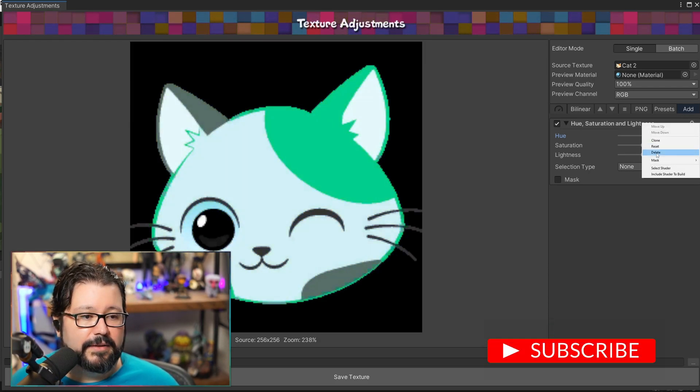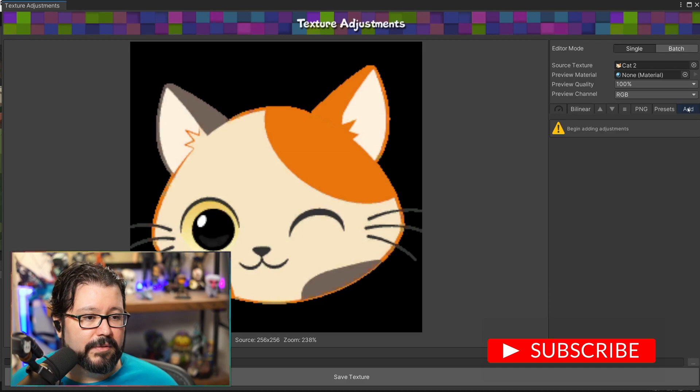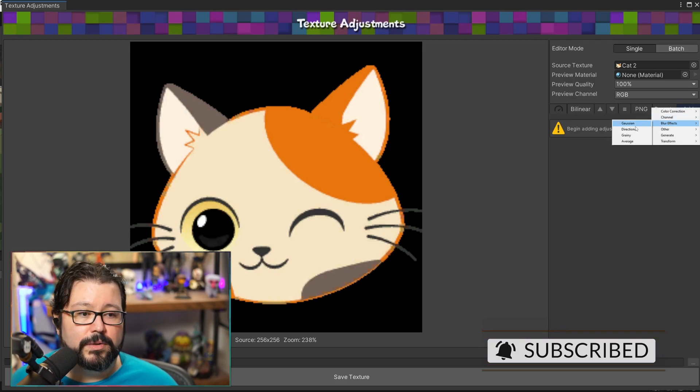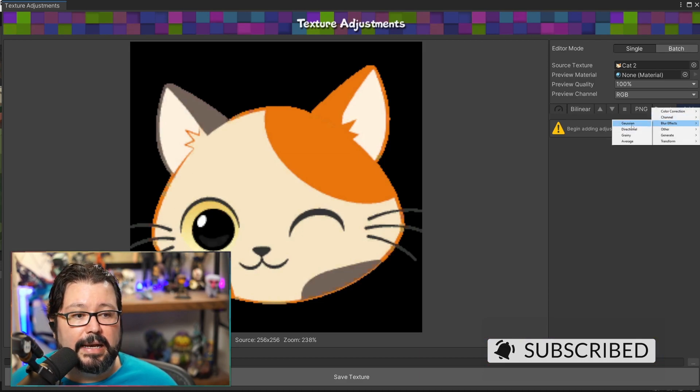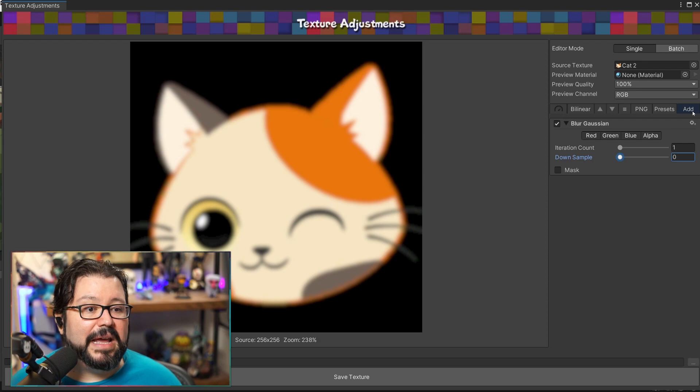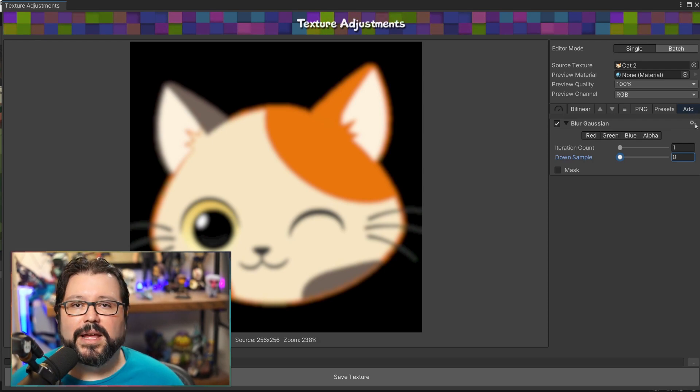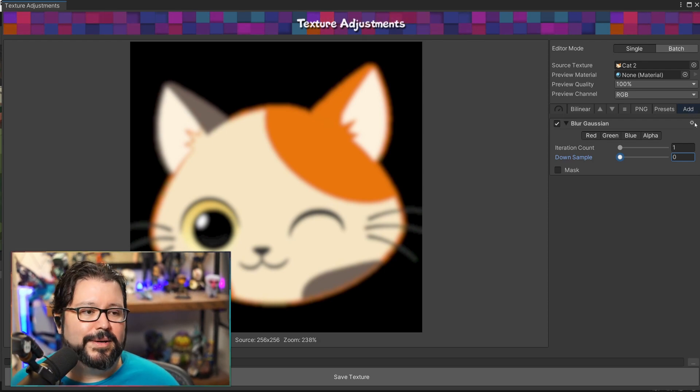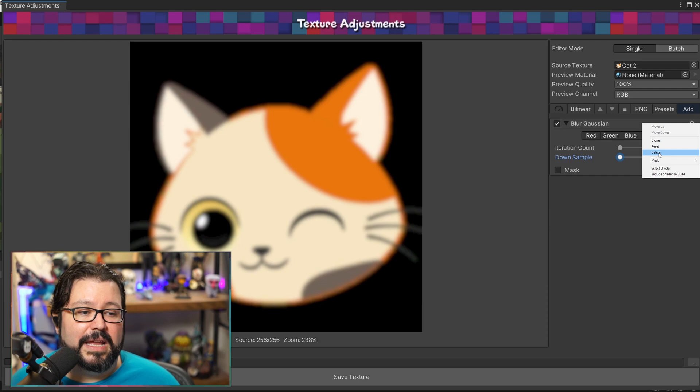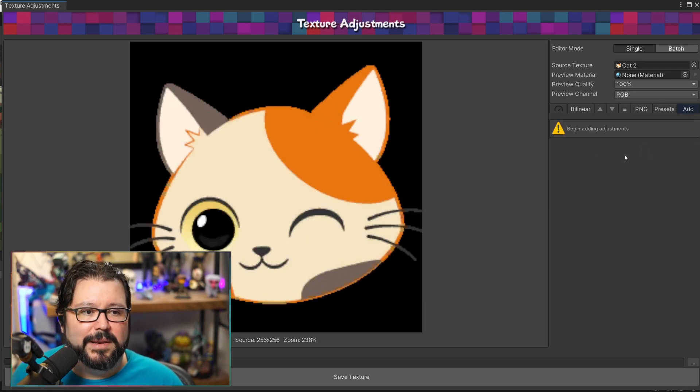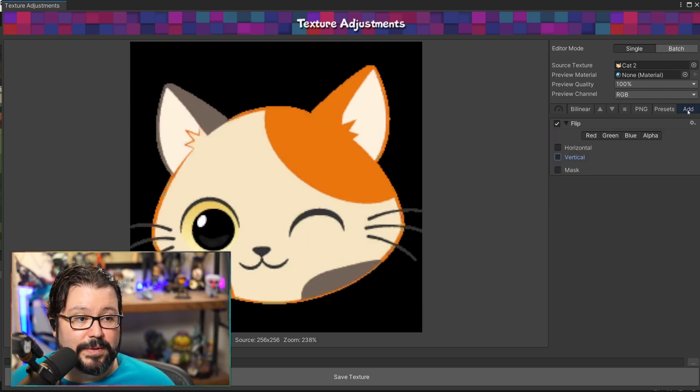You can also stack the effects. You can do a little blur. The big advantage is obviously you can do any of this with Photoshop or whatever but then you have to like go out, change it and then bring it back. You can just do it directly in Unity.